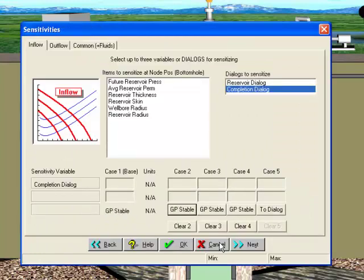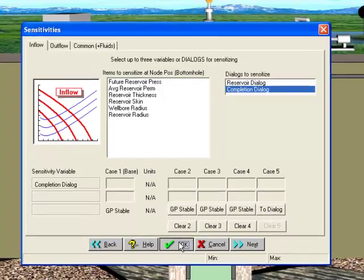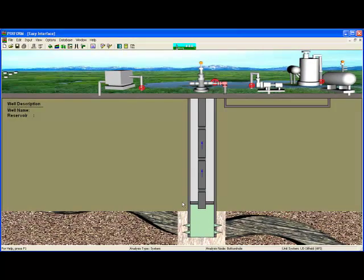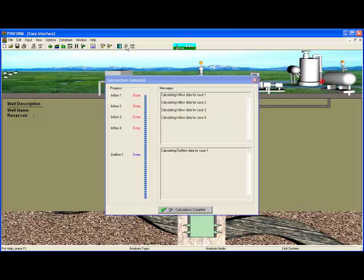You can repeat this process for up to five different cases per parameter or dialog box, but for now we'll look at four different perforating guns. Click OK to exit the Sensitivity Analysis screen. Finally, click the Calculate button to have PERFORM generate the reports and plots for all cases.